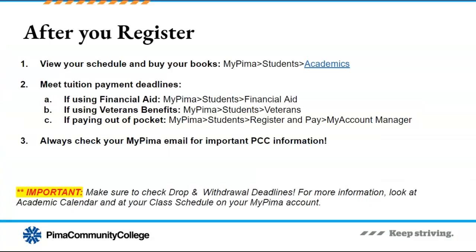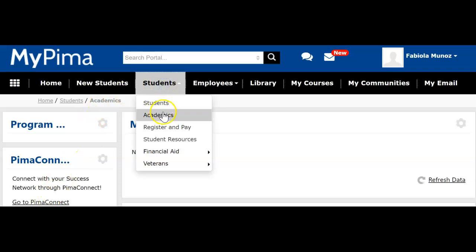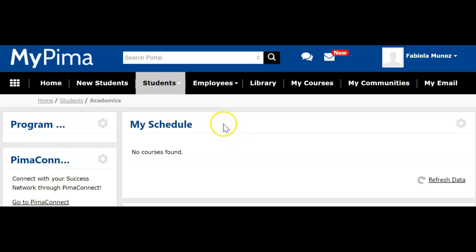After you complete your registration, there are important steps you need to take. The first step is to check your My Pima account. Go to the Students tab, Academics link, and you will see the My Schedule section. If you are registered in classes, this is where you see all the details of your classes, including the dates and times you will meet and the drop and withdrawal deadlines.